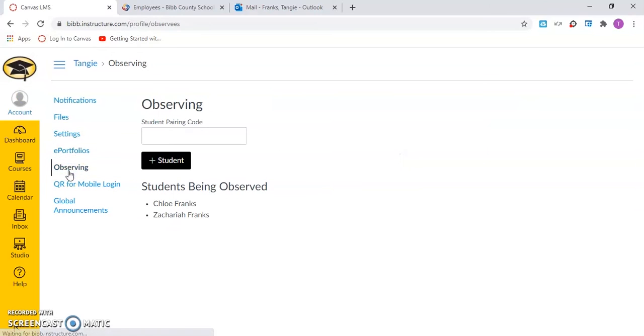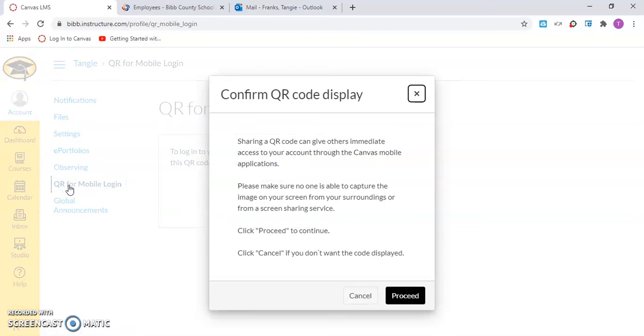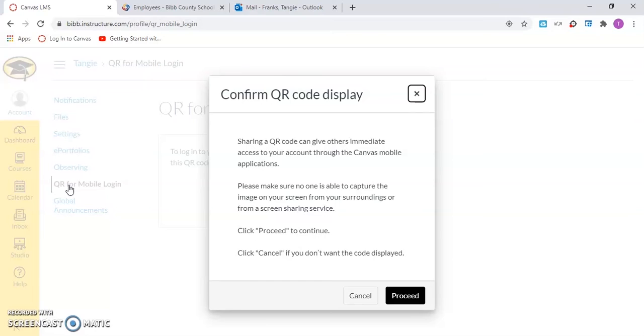Under observing, the user can add additional students to their Canvas parent account. Under QR for mobile logging, the user can gain access to their Canvas parent account by generating a QR code to bypass the logging process. All generated QR codes expire after 10 minutes. This is a security feature to protect the user's Canvas parent account.